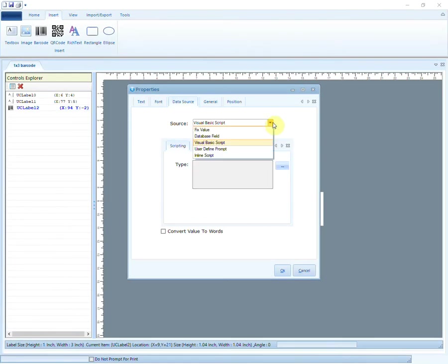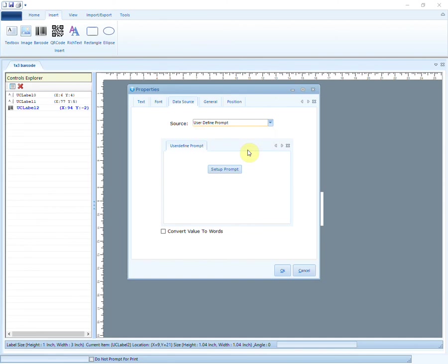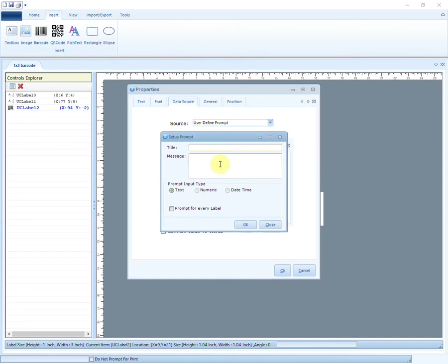The fourth source is User Defined Prompt. This is used when the user has to provide additional data manually. Go to Setup Prompt. Enter the title and message.